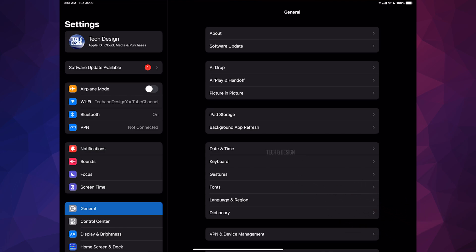But first, before we go into the update, make sure to back up your iPad just in case something goes wrong. The first option where you see your name or your device's name, just make a backup in your iCloud.